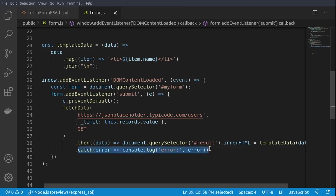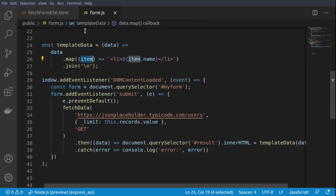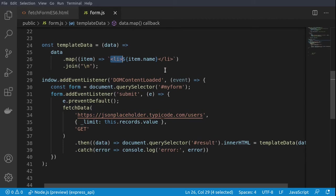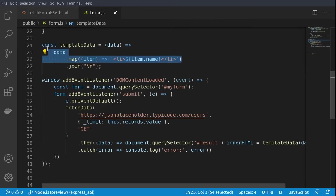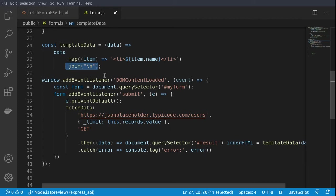If we take a look at the templateData function, it accepts data and formats the items. So for each item, we're using the map operator and we're displaying only the names of the items via string template literals, and they are also wrapped with a li tag. Then since this will produce one big array, we are flattening the array by joining all the information in one big string with new lines.